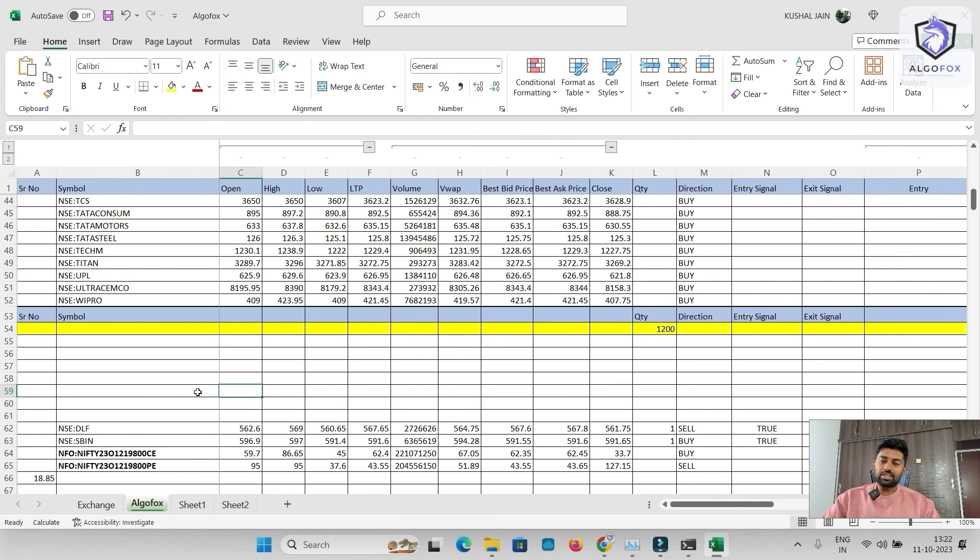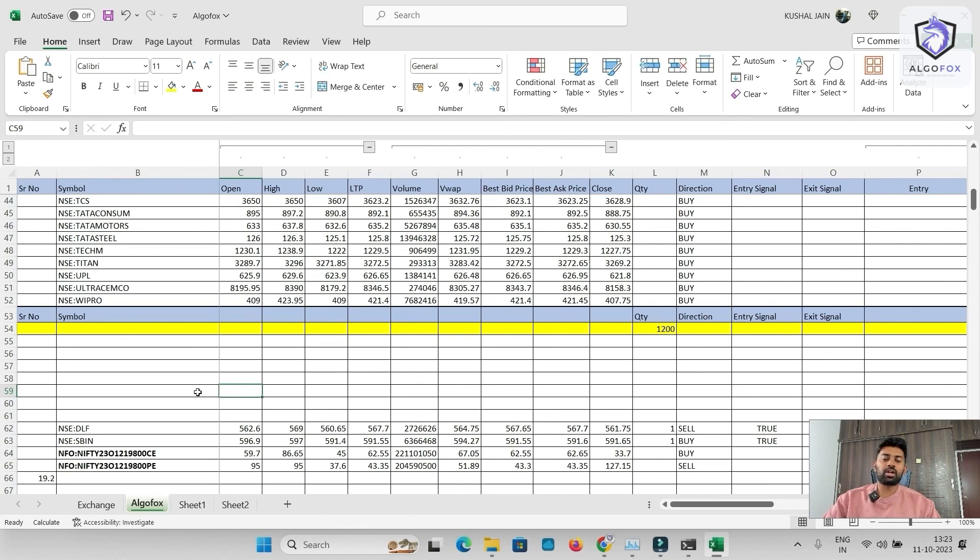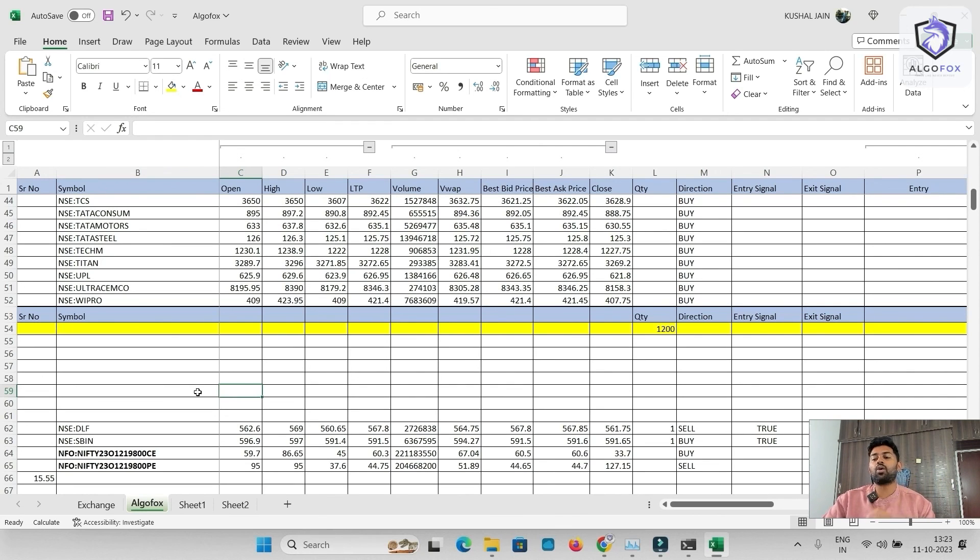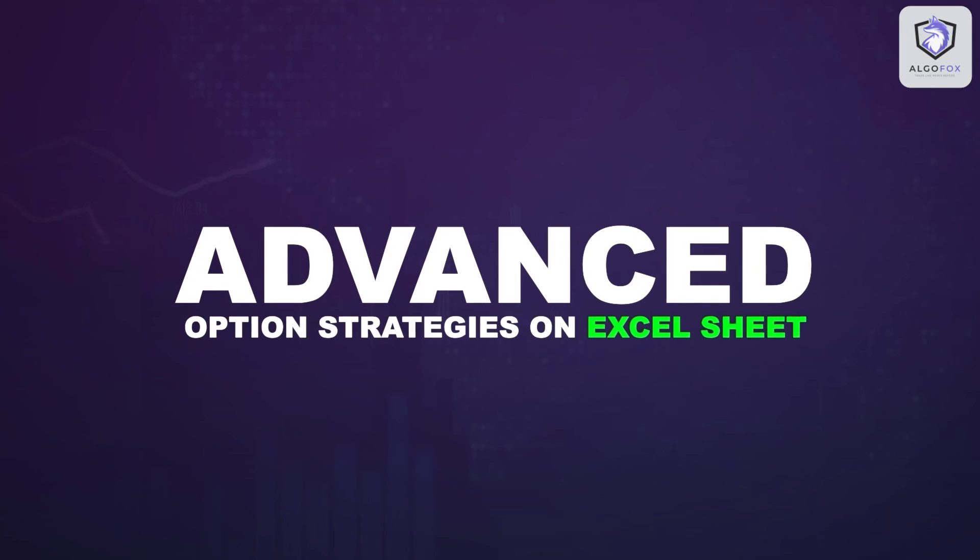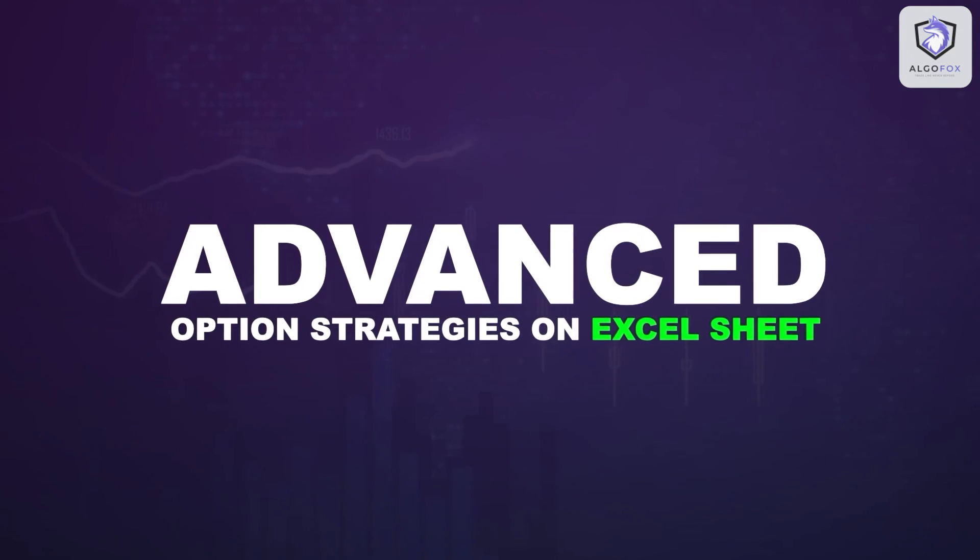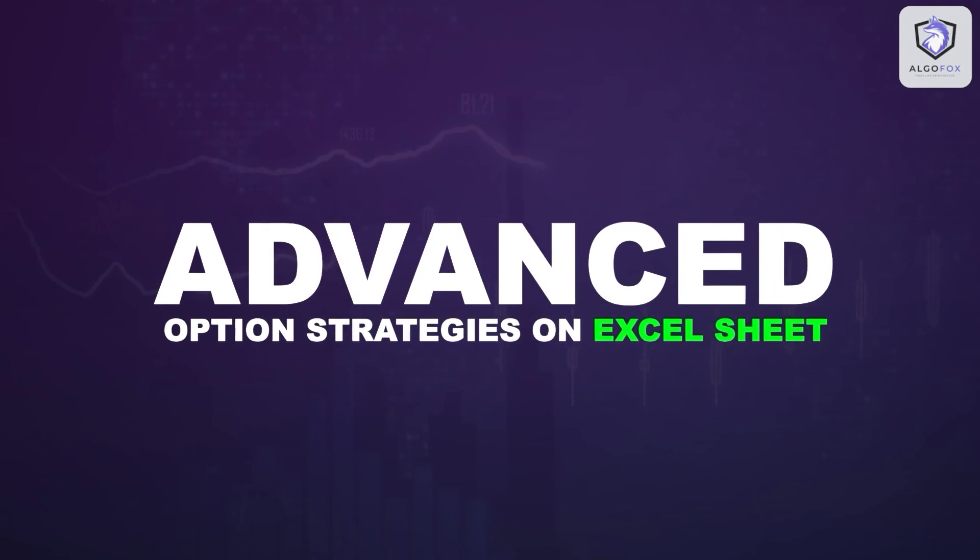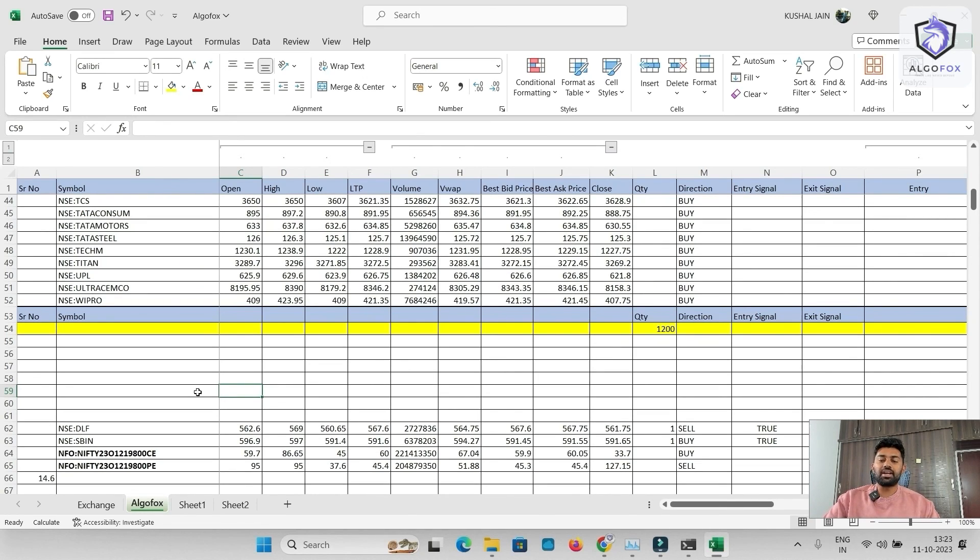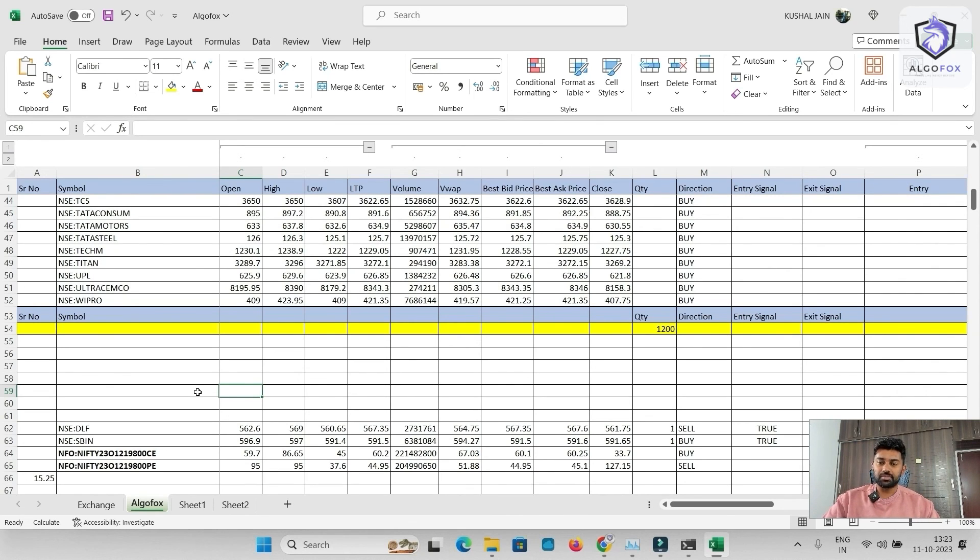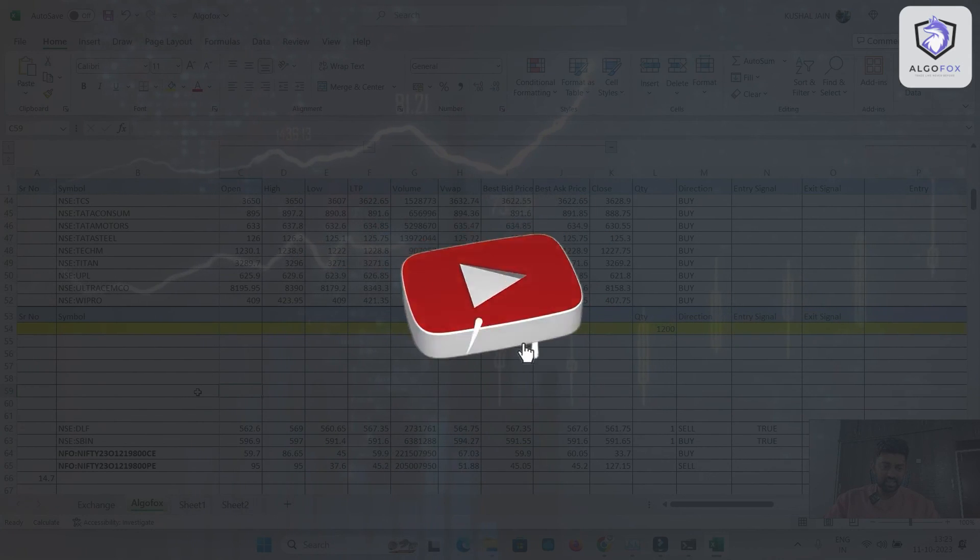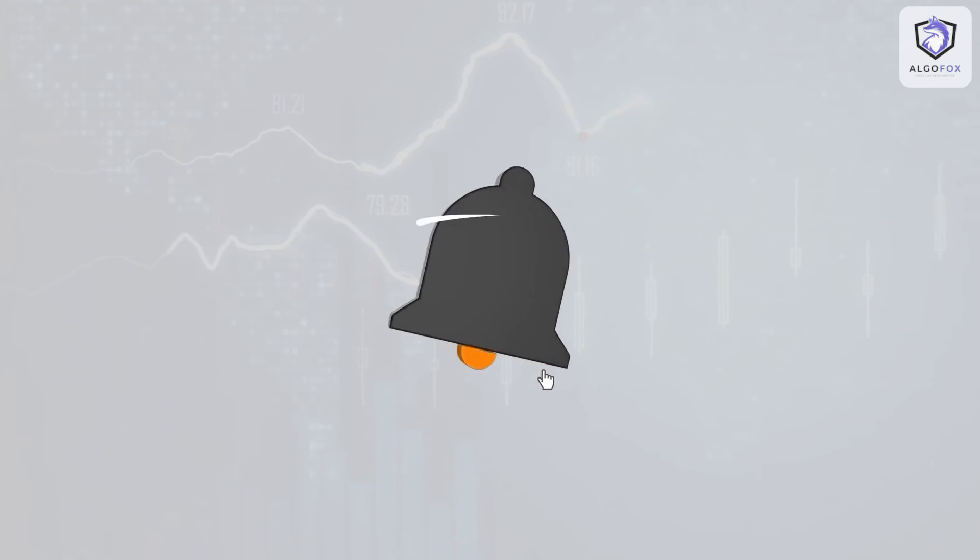Today, in basics of Excel masterclass, we have just learned how to populate live data from WebSocket using broker API on Excel sheet, how to connect it with AlgoFox and how to fire order in paper and live mode. In the next class, I'm going to teach you some advanced option strategies on Excel sheet that you can build on your own and how you can automate trades when certain conditions become true without any manual interference. So I hope you liked this session. See you all in the next class.